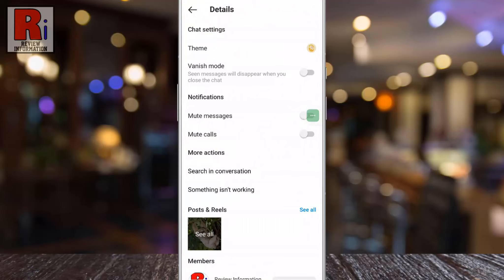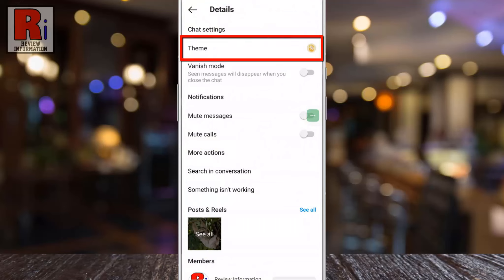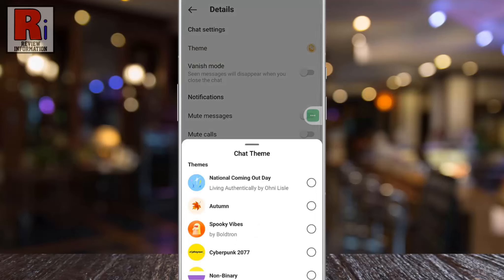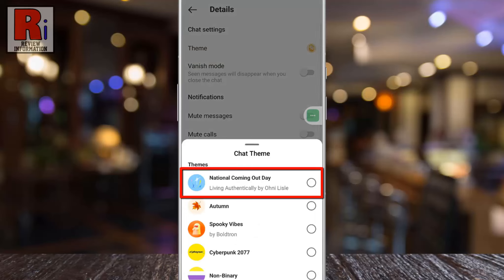Under chat settings you will find theme. Keep in mind that you will get the theme option only if you connect Facebook Messenger with the Instagram app. Now tap on it. At the top you will see the new theme, national coming out day. Simply tap on it.